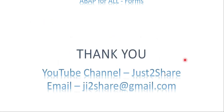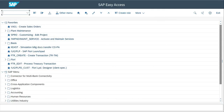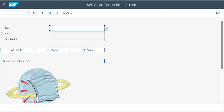Let us get into the system now. This is my system and the transaction is SMARTFORMS — S-M-A-R-T-F-O-R-M-S. This takes you to the exact transaction for SAP SmartForms, and you have Form, Style, and Text Module. First I am going to create my own form, starting with Z — so ZGISIMPLEFORM — and click Create.